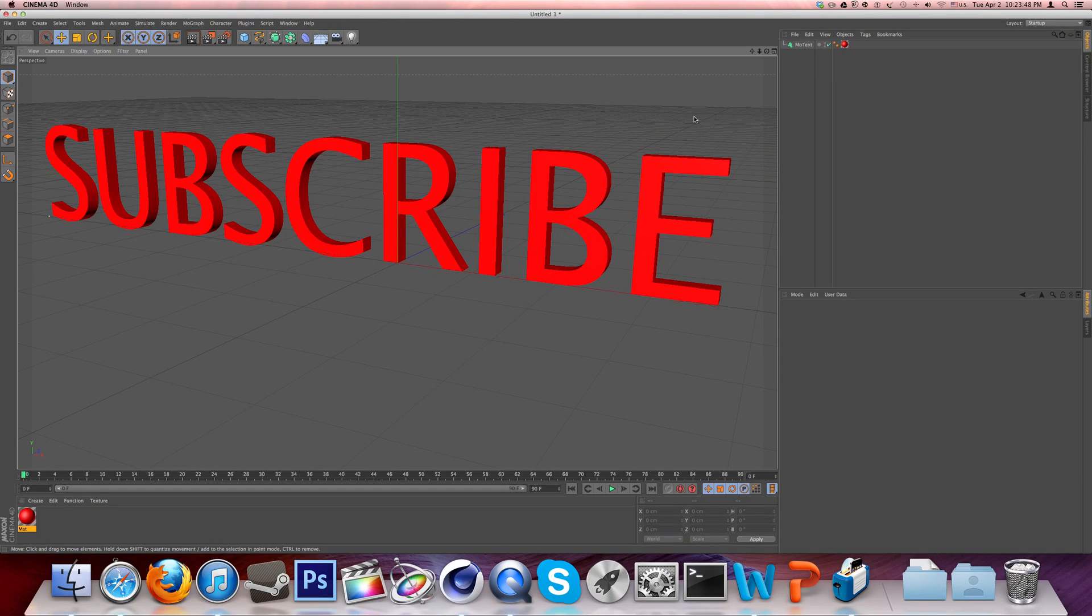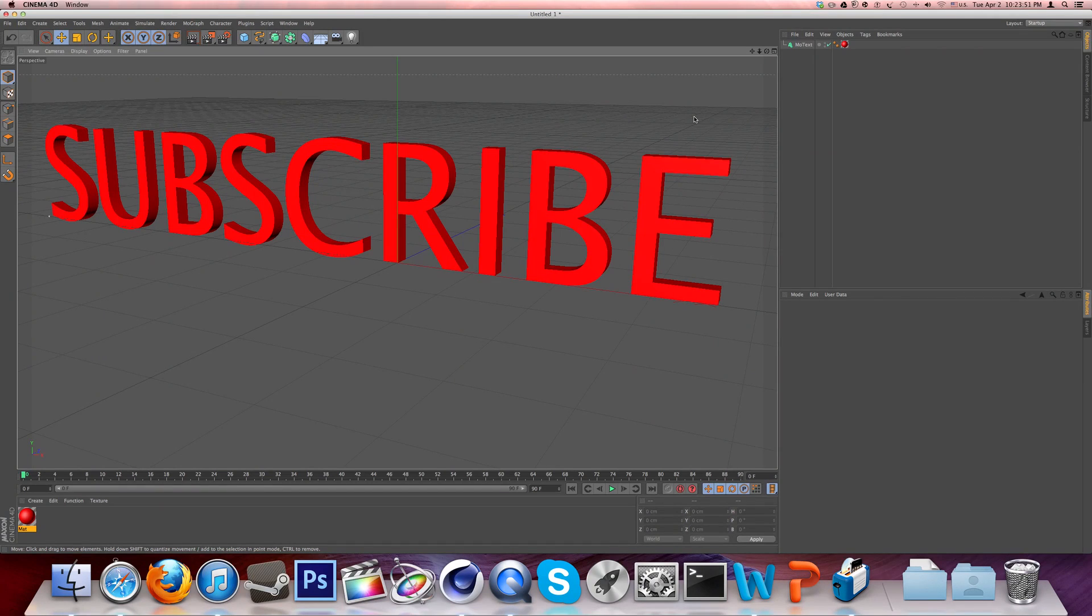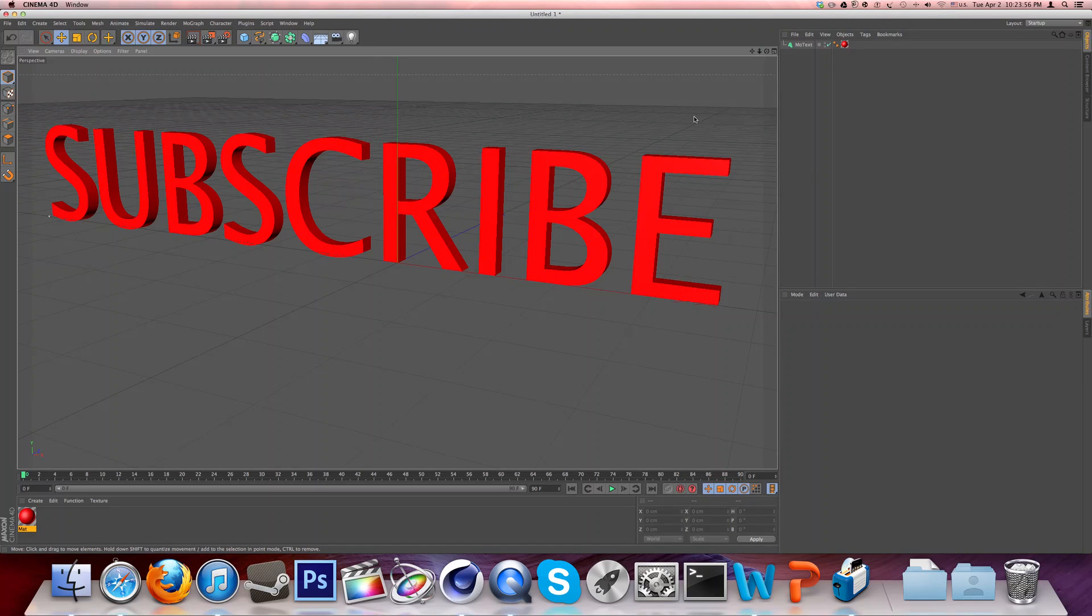And between now and April 13th, make sure to answer my poll in the description below, first link. To get your name on my featured channels list, I only have three spots left. And give me suggestions for my channel and get a shoutout.